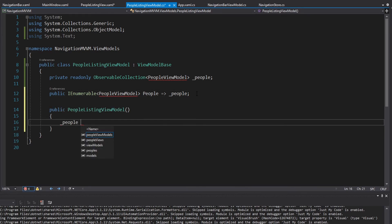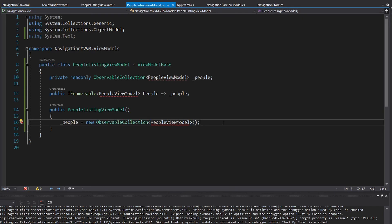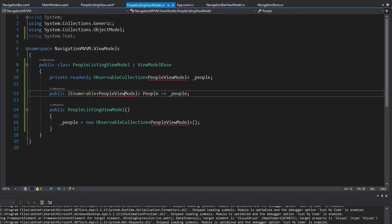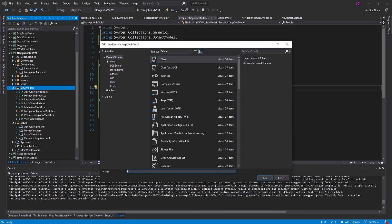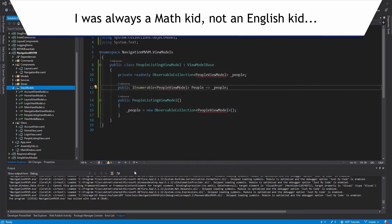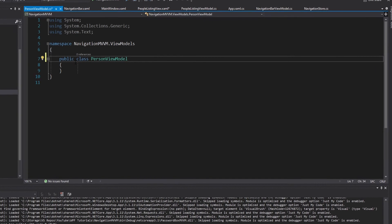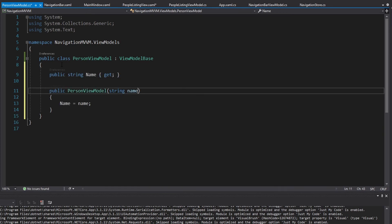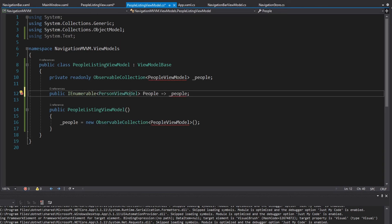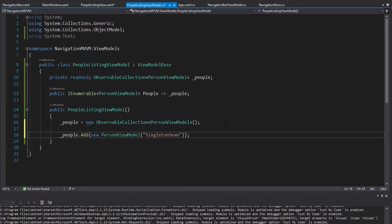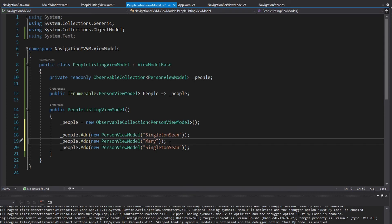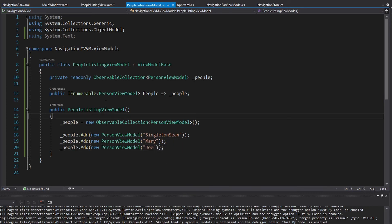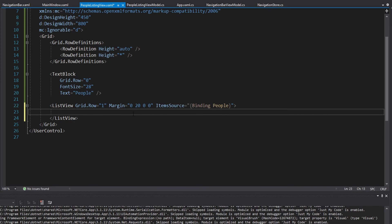Let's finally make a PersonViewModel — not 'people view model', it should be PersonViewModel since it represents a single person. In this case our person is just going to have a name, so we'll have a read-only string property for that gotten through the constructor. Then let's add a few people: Sean, Mary, and Joe. That's good enough in the view model for now.